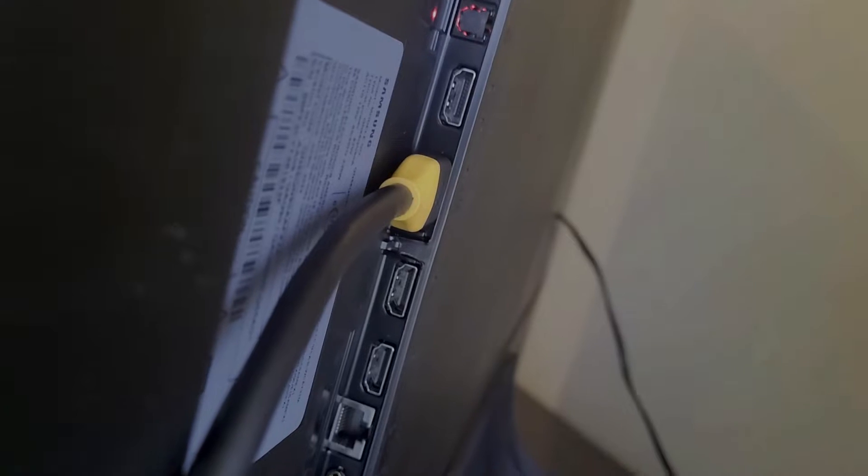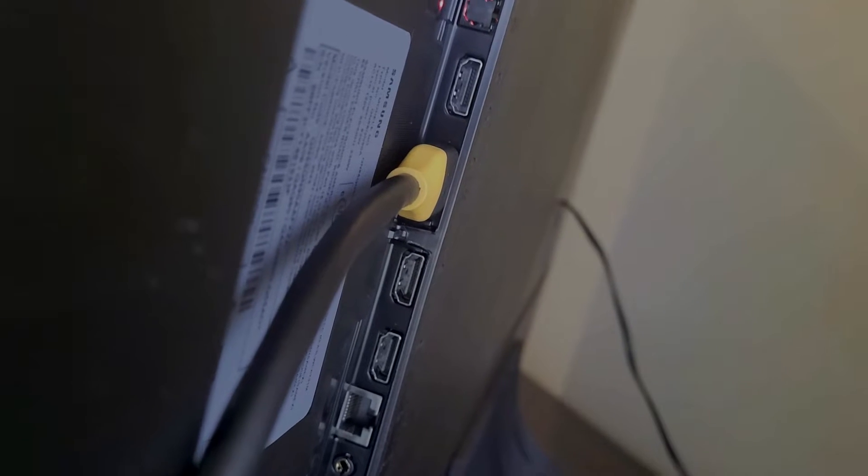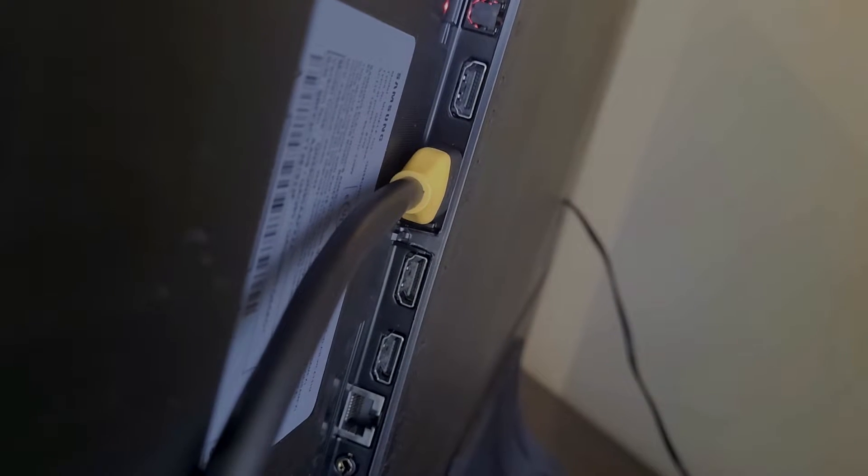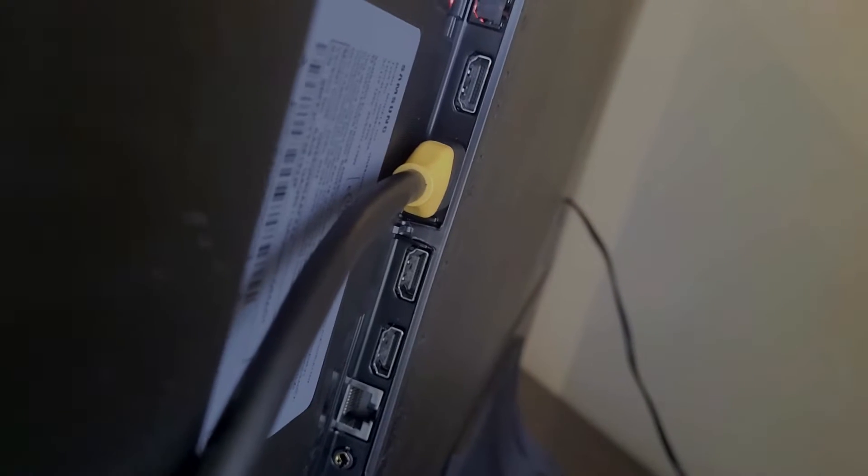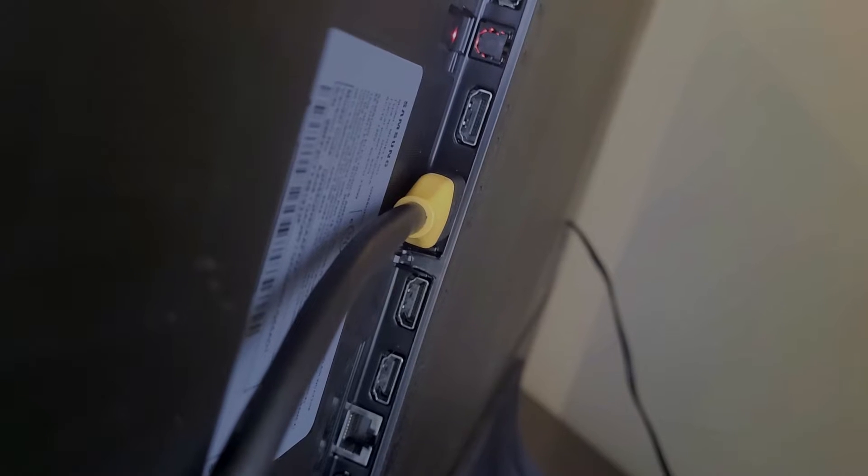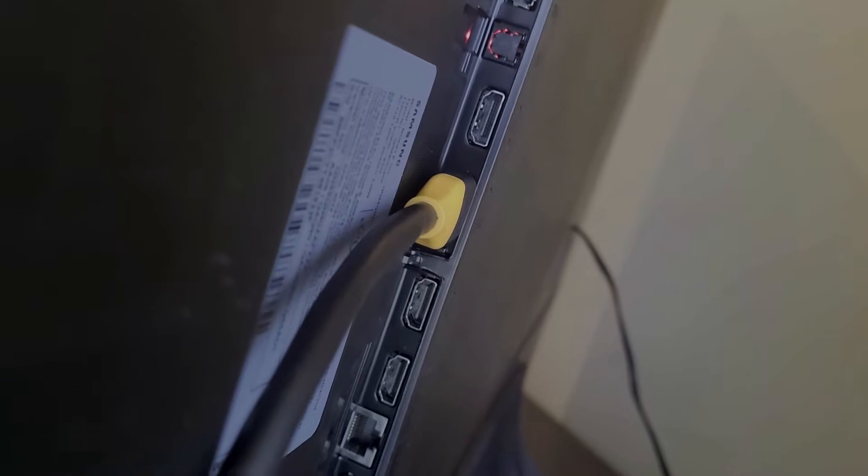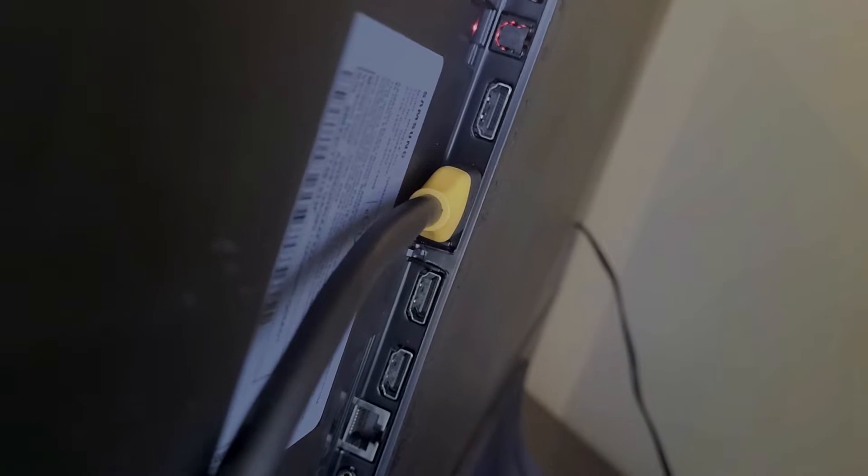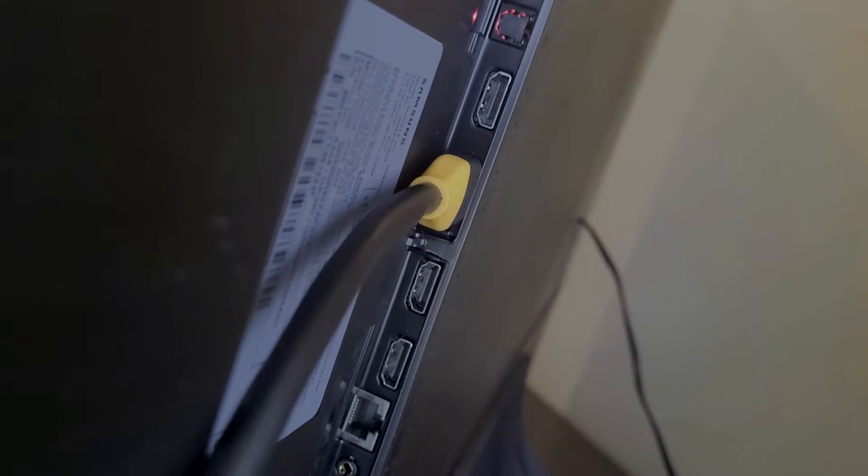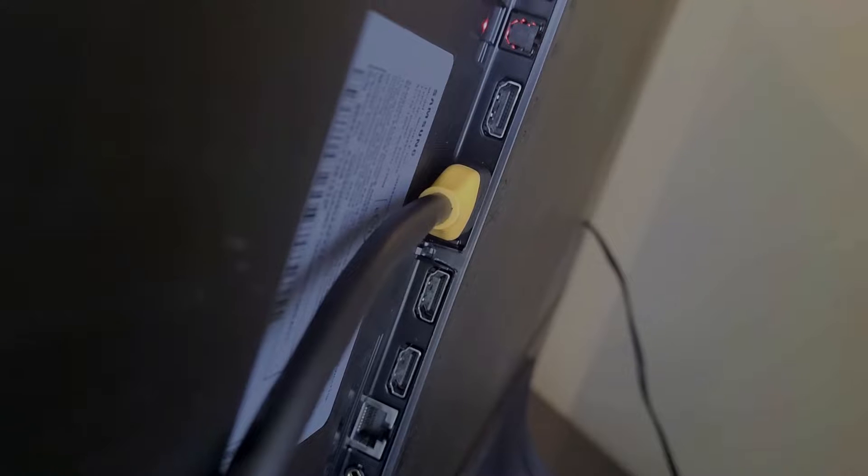Let's take a look at the back of the TV. Okay, so you can see I have the HDMI port number three, which is eARC compatible, plugged in. And that's going to the back of the Denon.